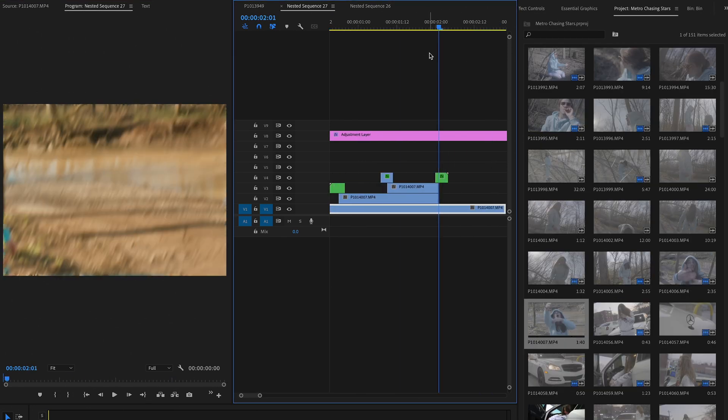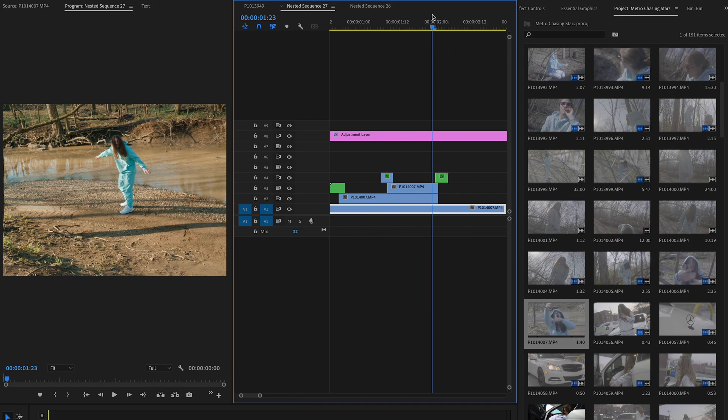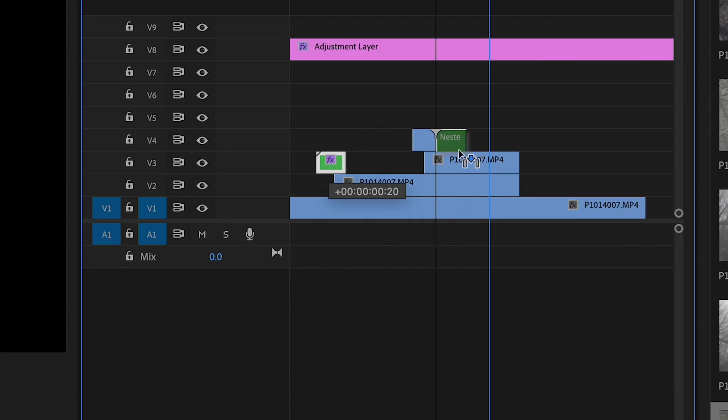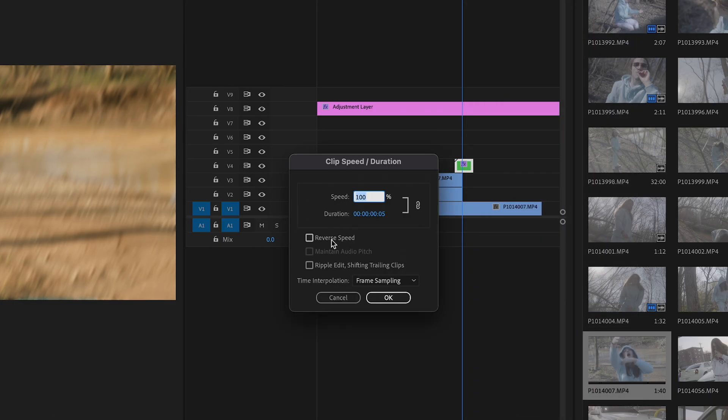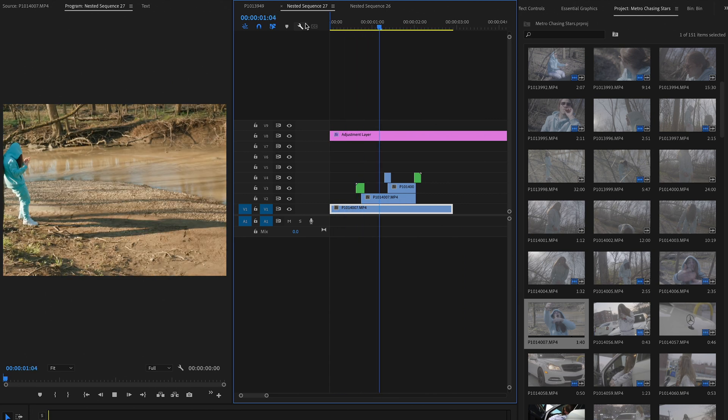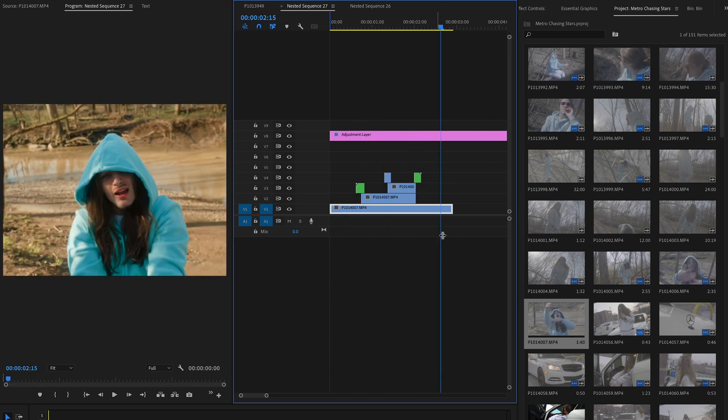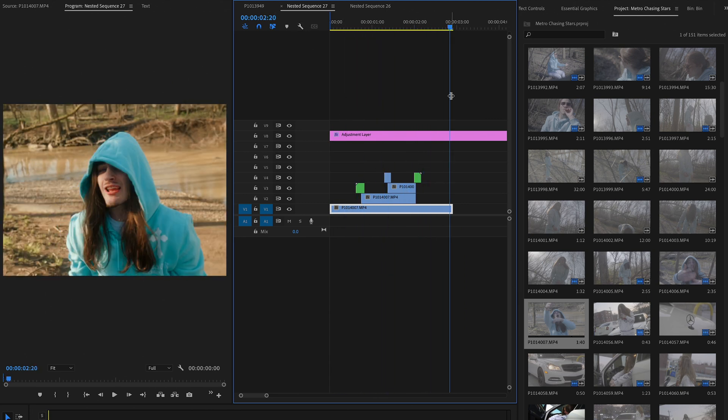And for this last clip, I didn't have any footage of Metro going up to the front, so basically I just took that first clip, duplicated it and reversed it, and it turned out pretty good. Sometimes you just got to get creative with the footage that you have.